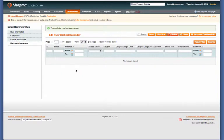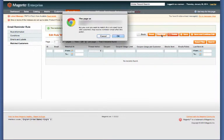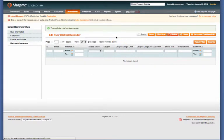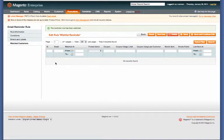So any customer listed here, if you hit the Run Now, they would receive the email with the discount code. Otherwise, it's set up for automation, so if a wish list is left abandoned for seven days, they're going to receive this email.